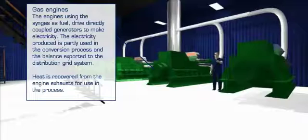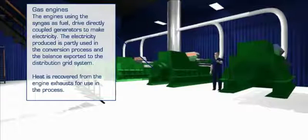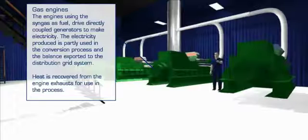The syngas flows into the engines at a constant pressure with the required rate matched to demand. The engines generate power at 11,000 volts. The power is routed to the internal distribution system with the surplus power sold on to the national grid. Each gas engine will be housed in its own enclosure, which will have both acoustic control and fire suppression systems built in to provide a secure environment for each generating set.